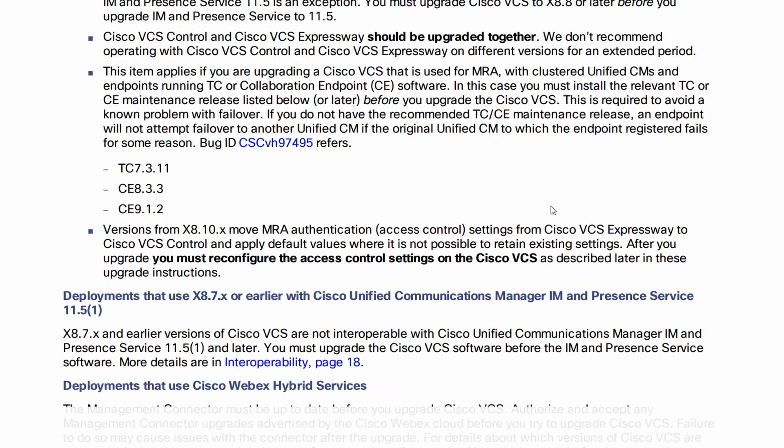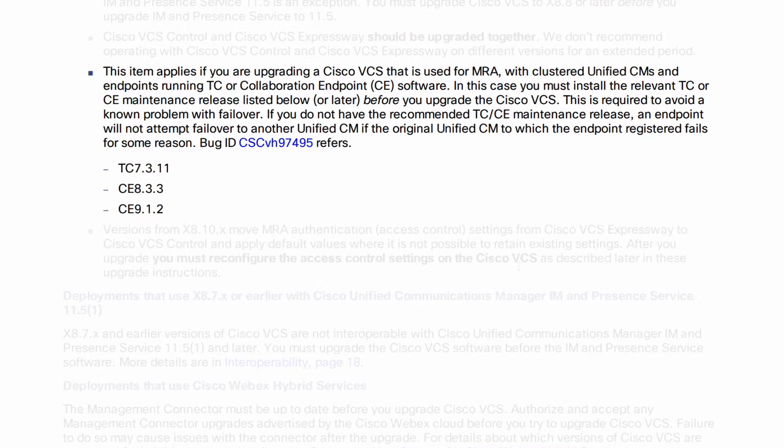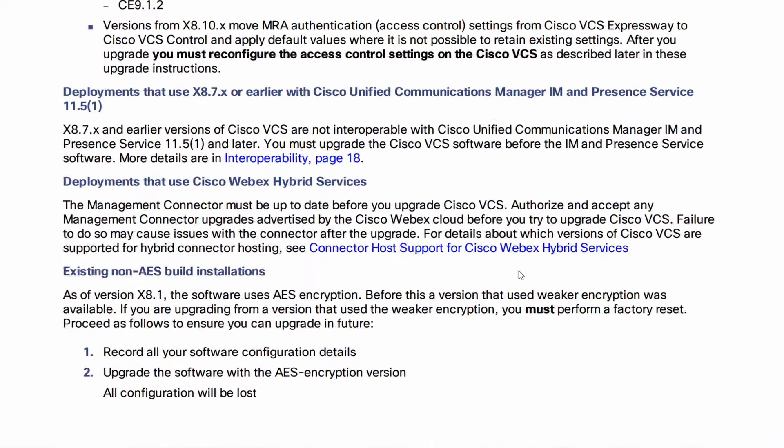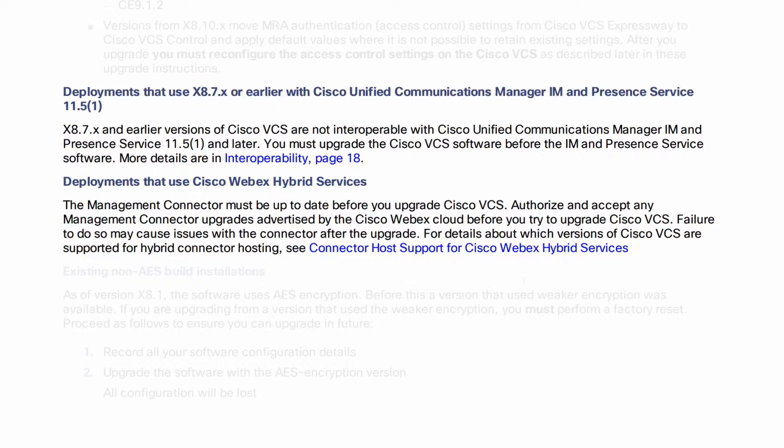I'm not going to go through every single little requirement here because they're going to change over time. You can see there's also minimum endpoint versions needed for failover to work, considerations for X8.7 and older, and a consideration for Cisco WebEx hybrid services, which don't affect my upgrade but might affect yours.